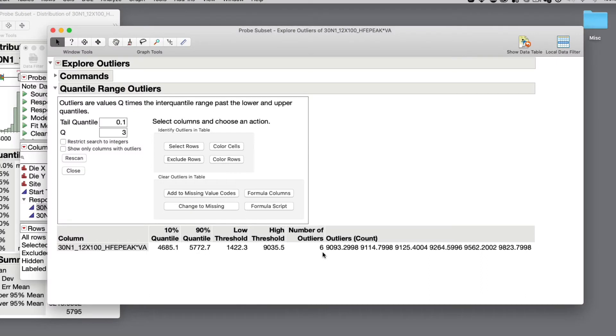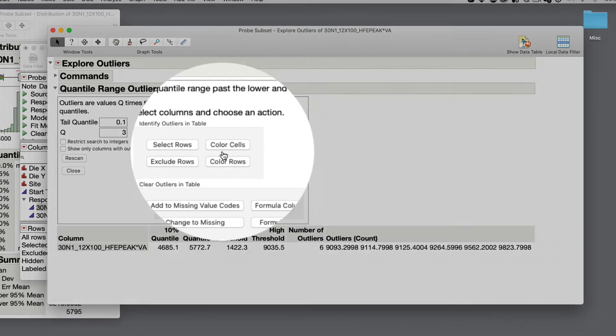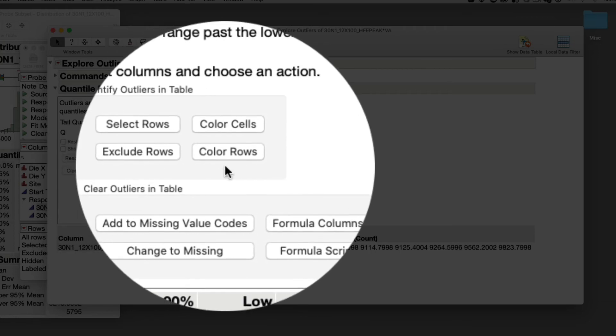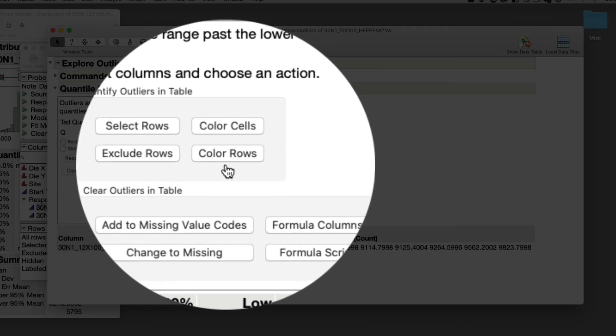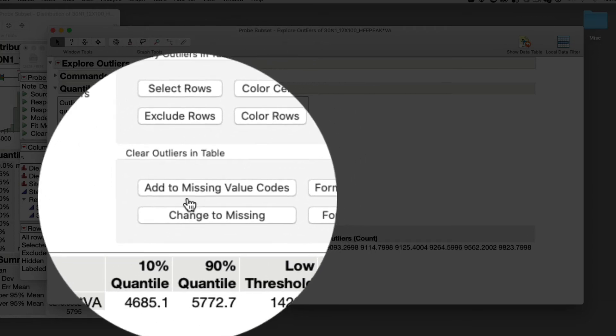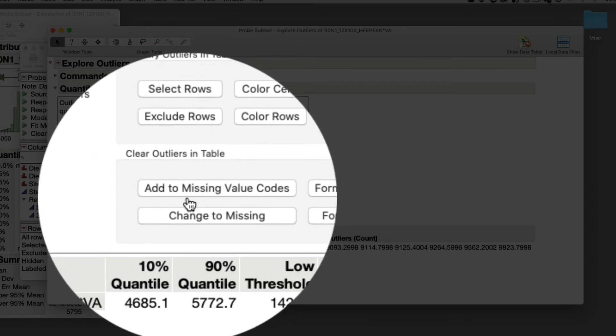Now we're dealing with outliers in our analysis, not high 9 values. And now I can take identifier actions like select rows, color cells, exclude rows, or color rows. And we have a few options to clear the outliers in the tables.